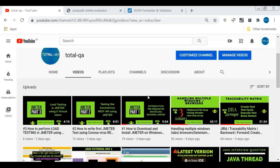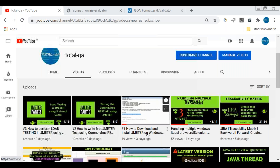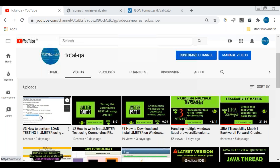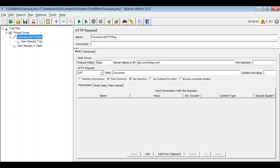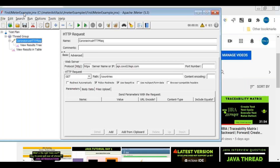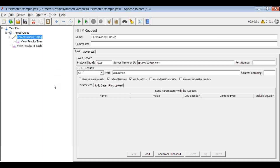Welcome back to our channel Total QA. We recently posted three JMeter tutorial parts — part one, part two, and part three. Today we're discussing part four, which covers how to add assertions in JMeter. Assertions are mainly useful to validate your expected result against your actual result. When a JMeter request gets a response, we need to validate that response.